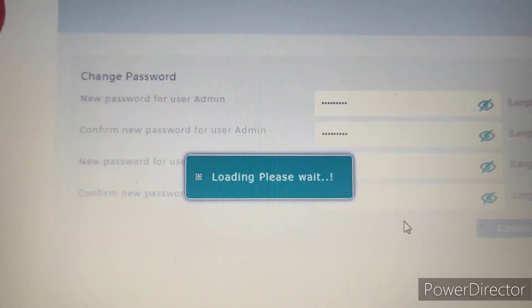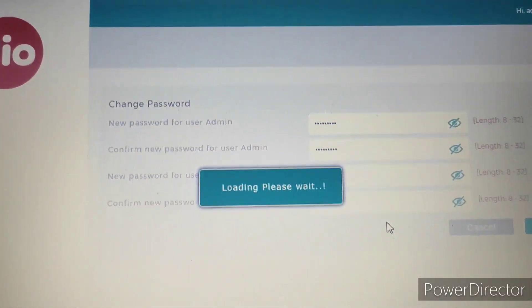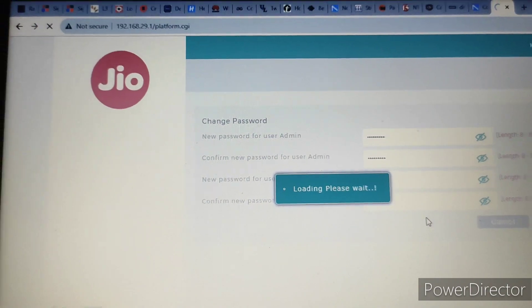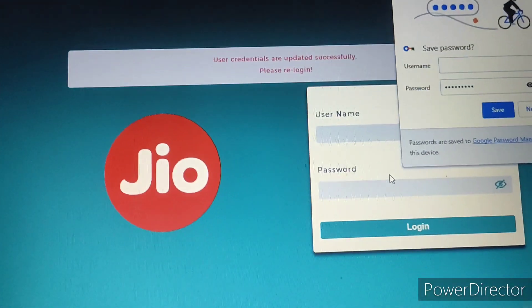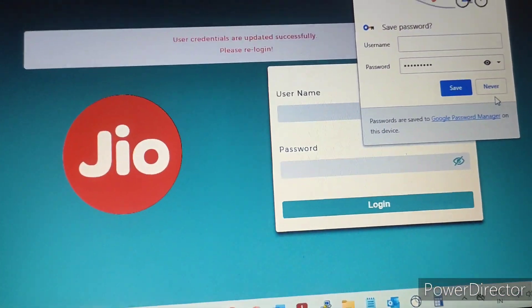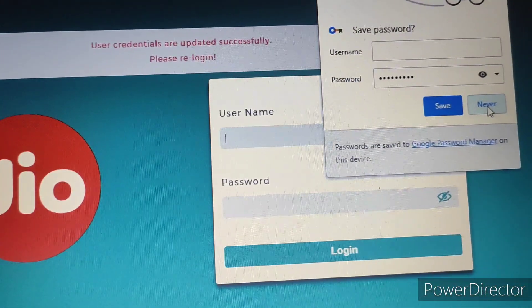After pressing the save button, it will ask for re-login. Again, it will ask the re-login window. You will get the re-login window.